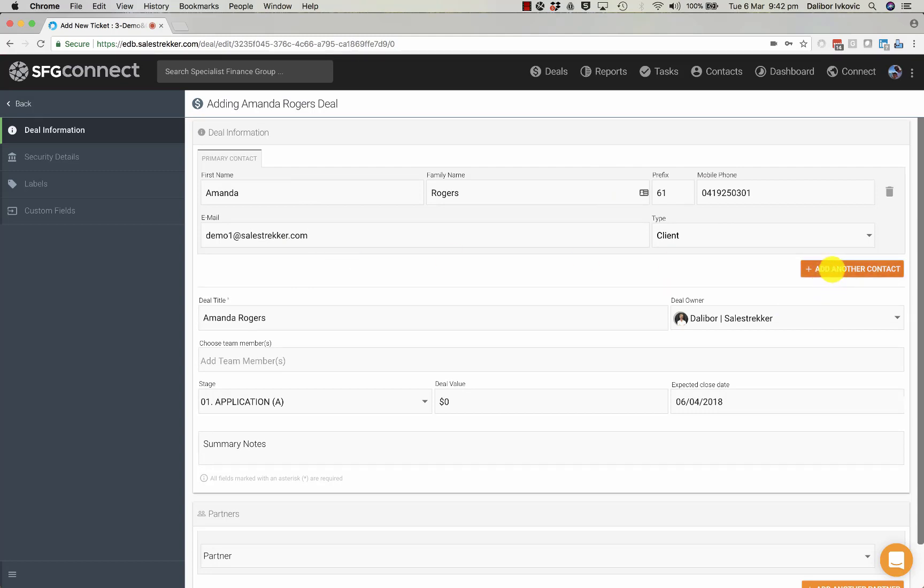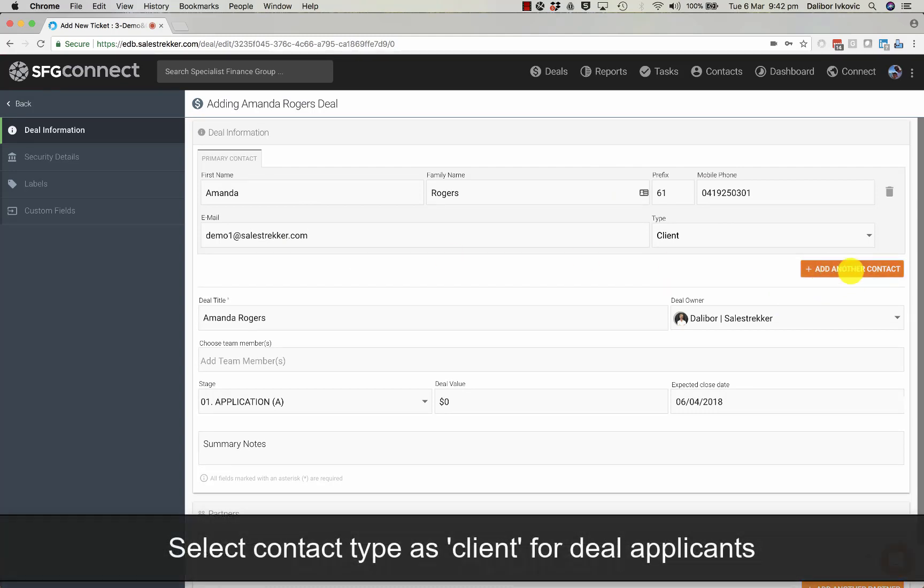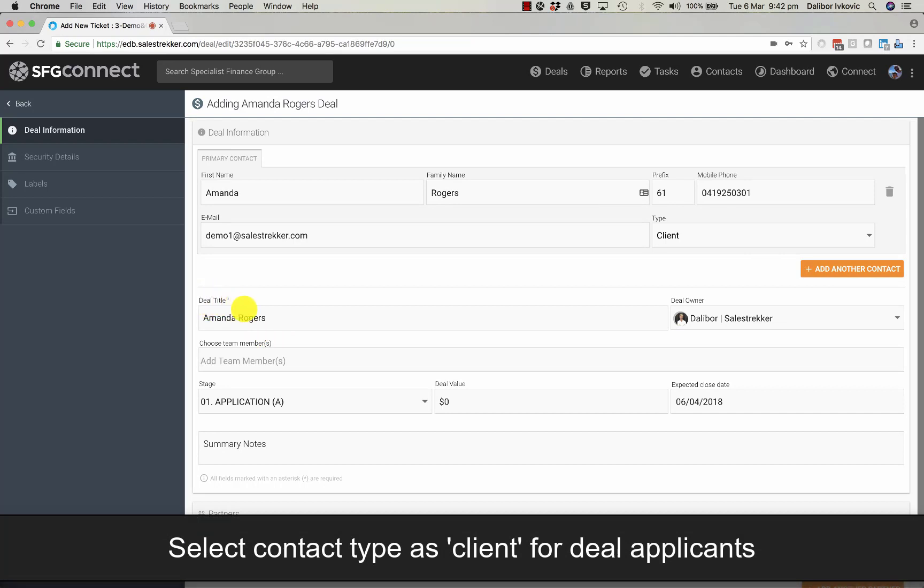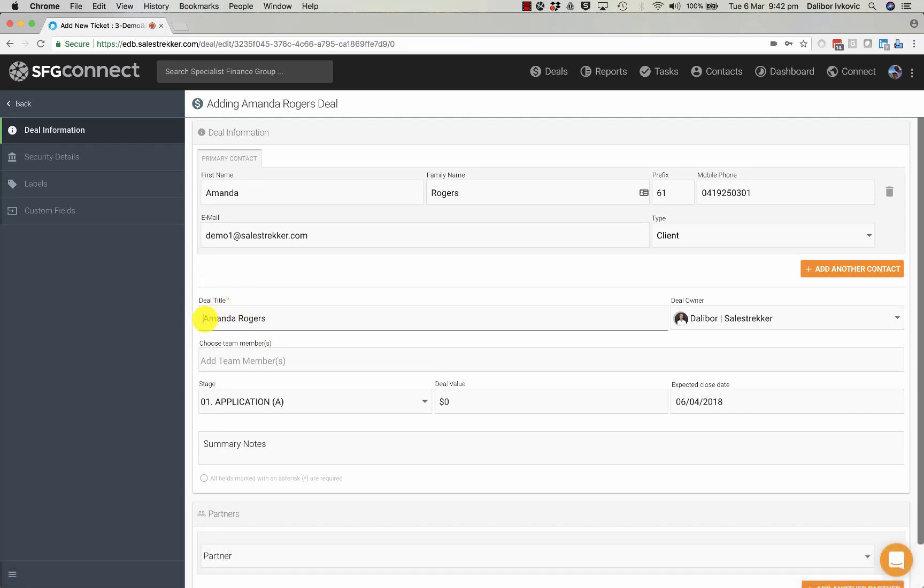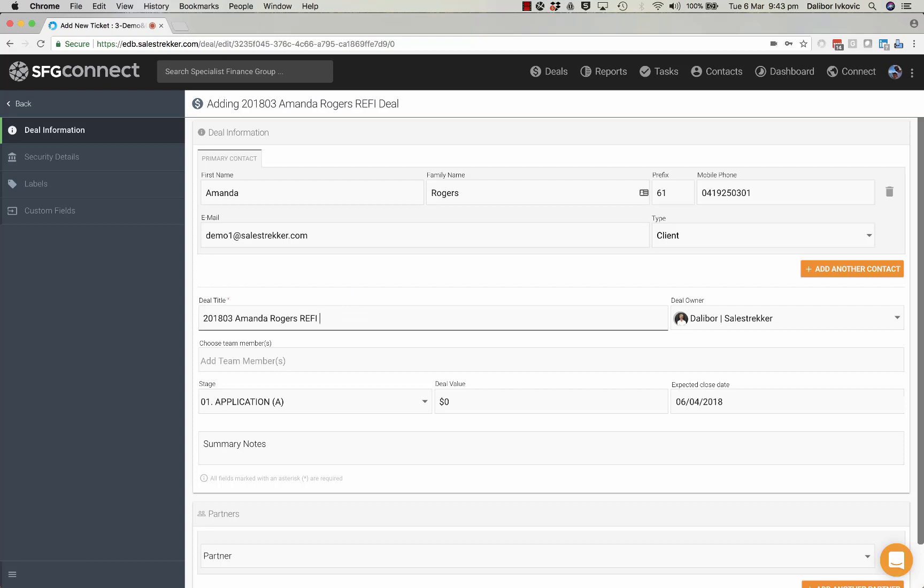If you want to add another contact you simply click the add another contact button. You can change the deal title so you can put a date stamp if you like. You can put the type of deal and the loan amount as well.